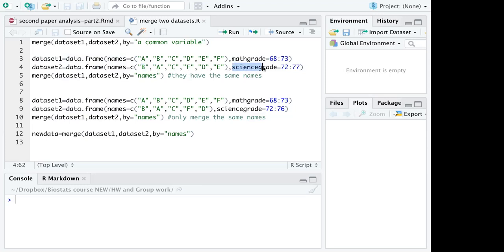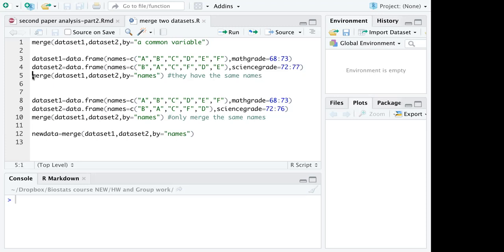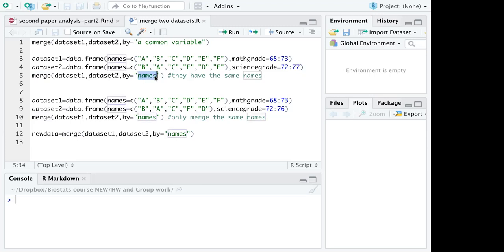I also have the science grid. I want to combine dataset 1 with dataset 2 by matching their names and create a new dataset to include both math grades and science grades. What I did here is to use a merge function and then I type dataset 1 name, dataset 2, by equals names. So names is the common variable that is shared by the two datasets.